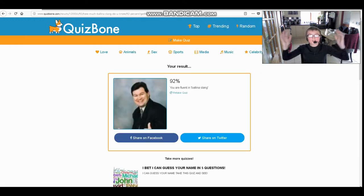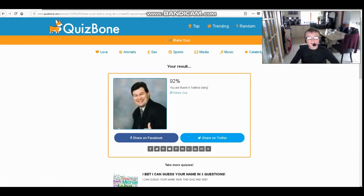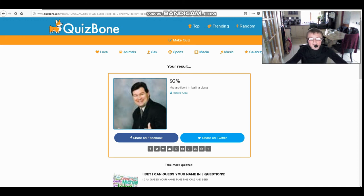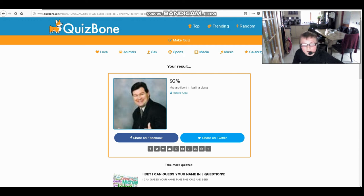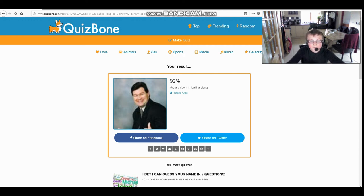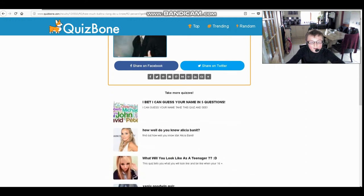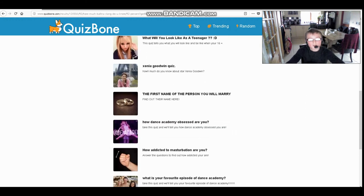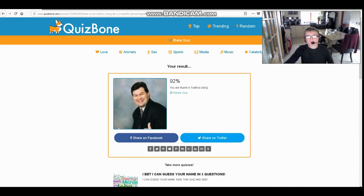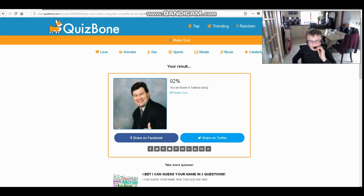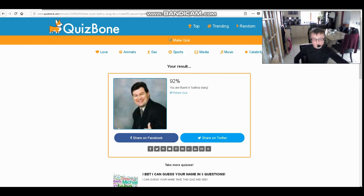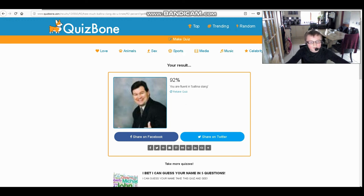92%! So that's 92%, you are fluent in Belfast slang. That's okay. I wish they would really show you what you got wrong. I bet you can guess your name in five questions. Oh, nice.